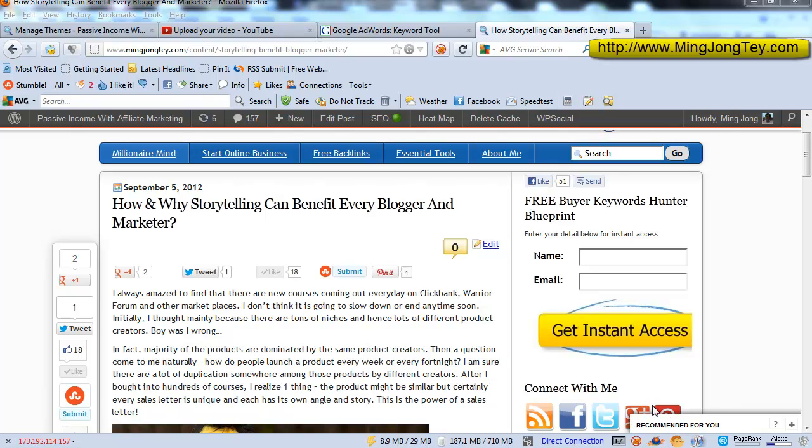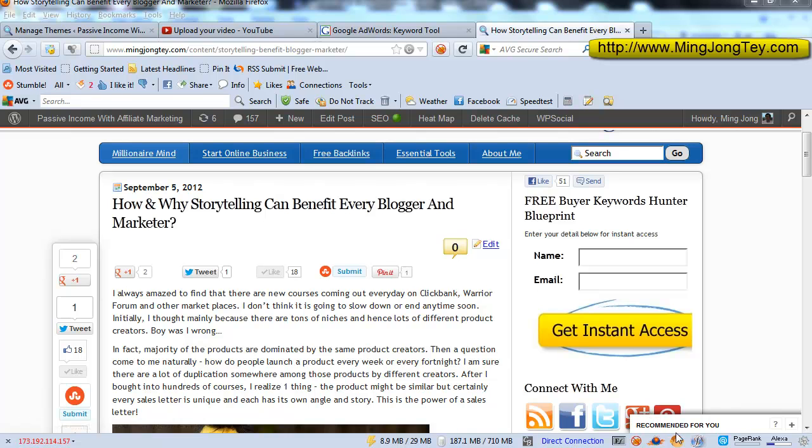Hey everyone, this is Minjong from minjongtei.com. In this video, I'm going to show you a great free plugin that you can use for your own blog to engage more readership and also has the potential to make your post go viral.